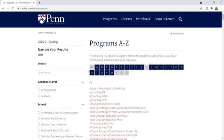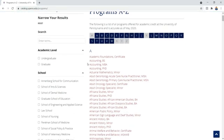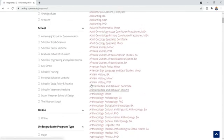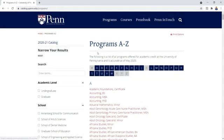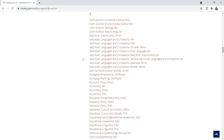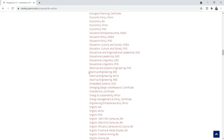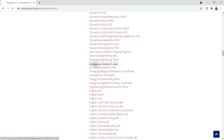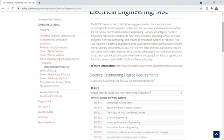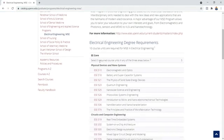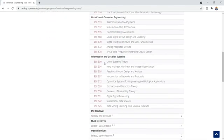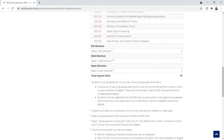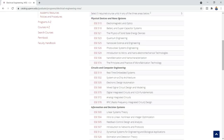This is the general trend for bigger universities like Penn, which has tons of programs. I'm going to pick a random stream and find its specializations. I'll go to 'E' and look for Electronics — I'll go into Electrical Engineering. Here we have Electrical Engineering, and the EE core asks you to select five required course units in any of the three areas: Physical Devices and Nanosystems, Circuits and Computer Engineering, and Information and Decision Systems, plus some electives. These are basically your specializations available at this university.